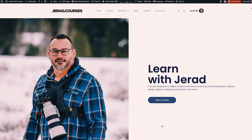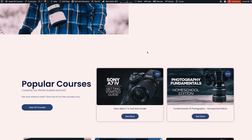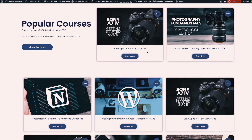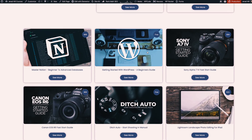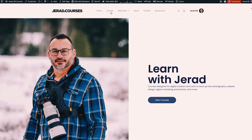So what we're looking at is my website. It's a very simple WordPress website and I'm using Elementor as the page builder, which makes it very easy for me to lay out pages and display my courses.